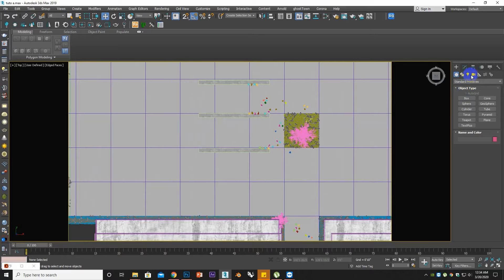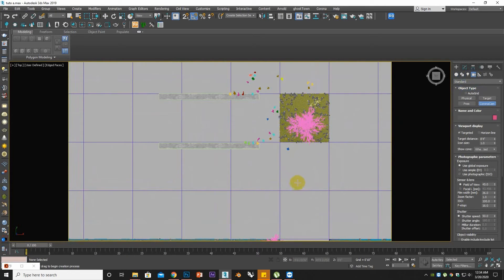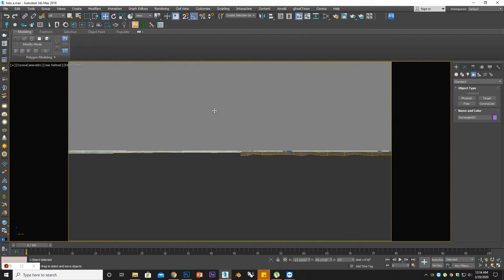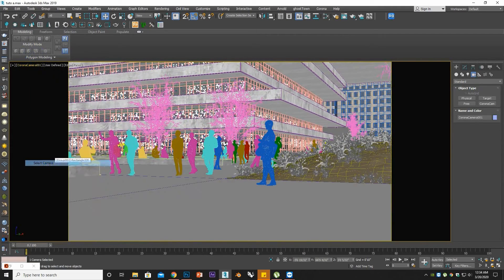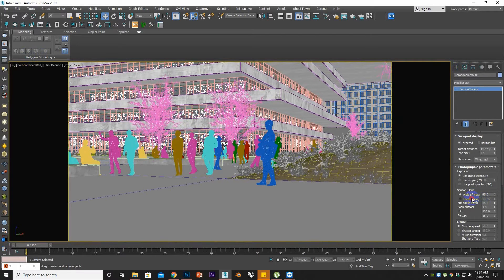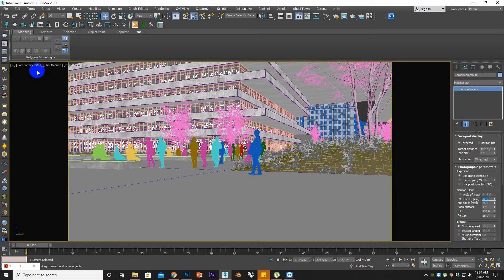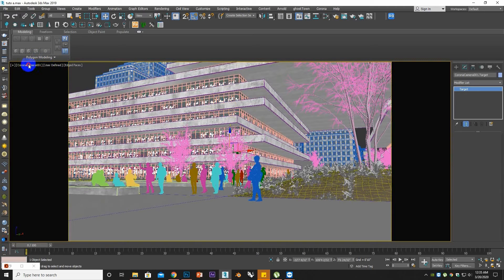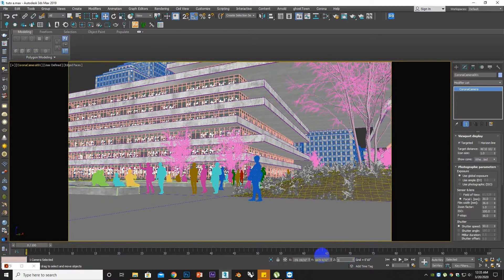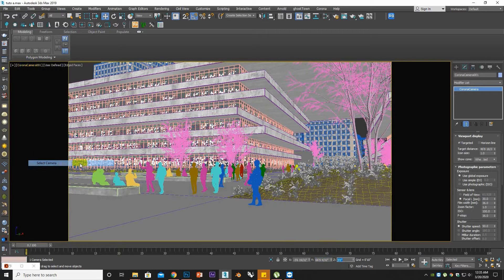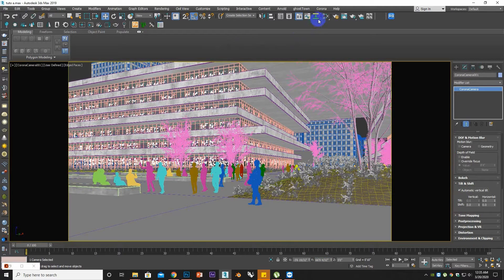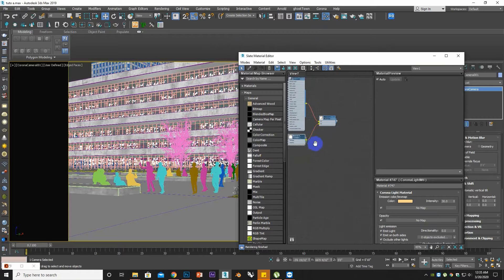So set a Corona camera. Press C and click on the mouse middle button to pan, and change the focal length. As it's an extra-large exterior, we should take a wide focal length. Here I have set the default average eye level which is 5 feet, and also check the auto vertical tilt, which is necessary for all kinds of architectural photography.